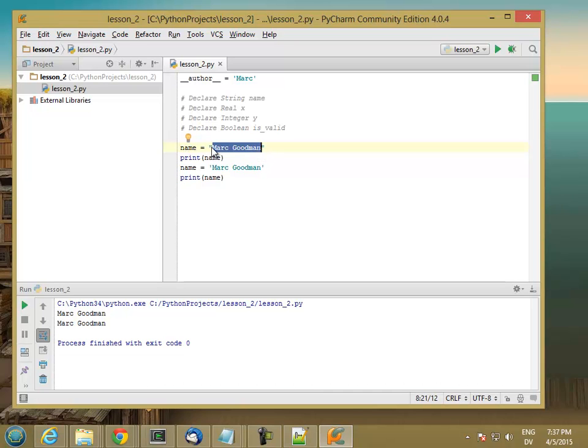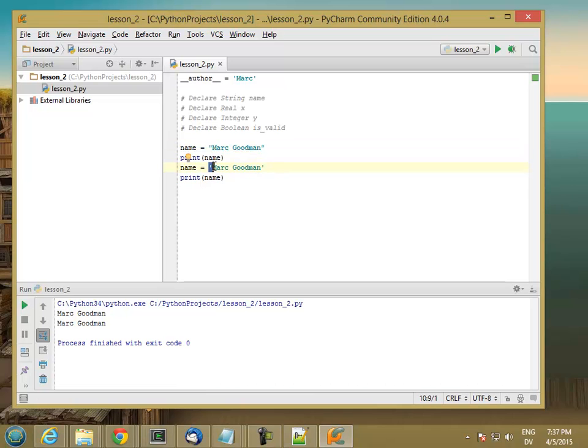And you always have to pair them up. So if you have double quotes to start a string, you always have to have a double quote at the end to close it off. And same with single quotes. If you're going to start a string with a single quote, you need to have a single quote that matches it. So those are strings.